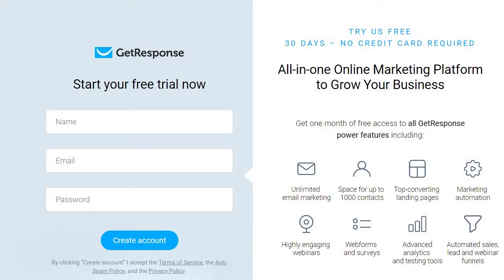I always like that when it comes to software or internet marketing tools — autoresponders, you name it — because it's always great to test something out and make sure it works perfectly for you. You can check the interface, the automations, the email marketing, the send-outs, the open rates, and the deliverability.